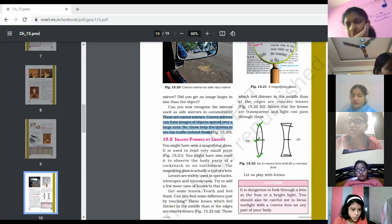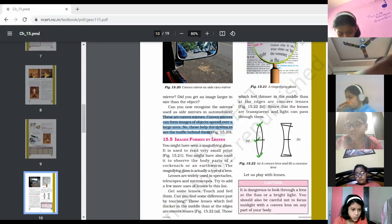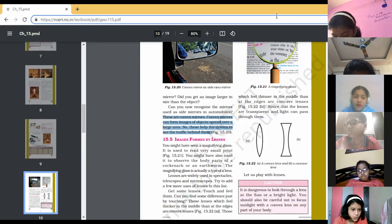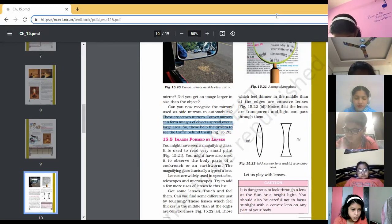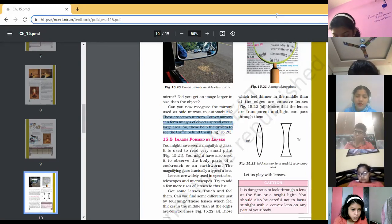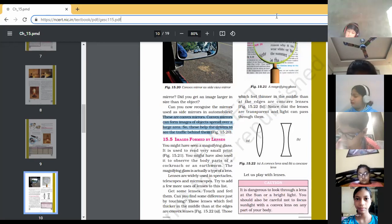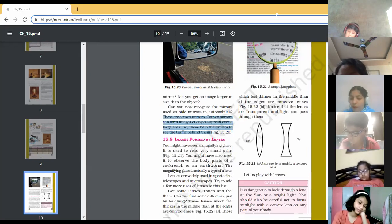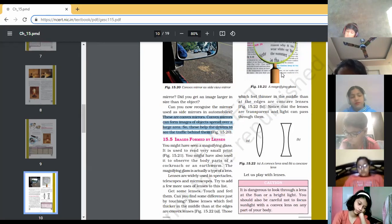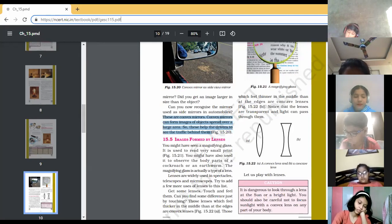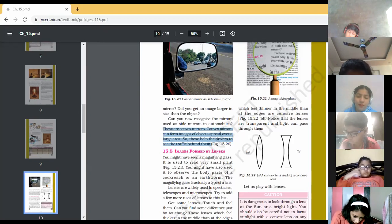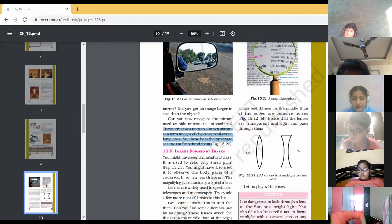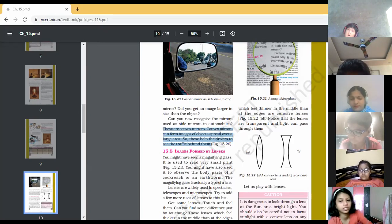Okay Vedika, continue with this paragraph — Images Formed by Lenses. Section 15.5: You might have seen a magnifying glass. It is used to read very small print. You might have also used it to observe the body parts of a cockroach or an earthworm. The magnifying glass is actually a type of lens. Lenses are widely used in spectacles, telescopes, and microscopes. Those lenses which feel thicker at the edges are convex lenses; those which feel thinner in the middle than at the edges are concave lenses. Notice that lenses are transparent and light can pass through them.